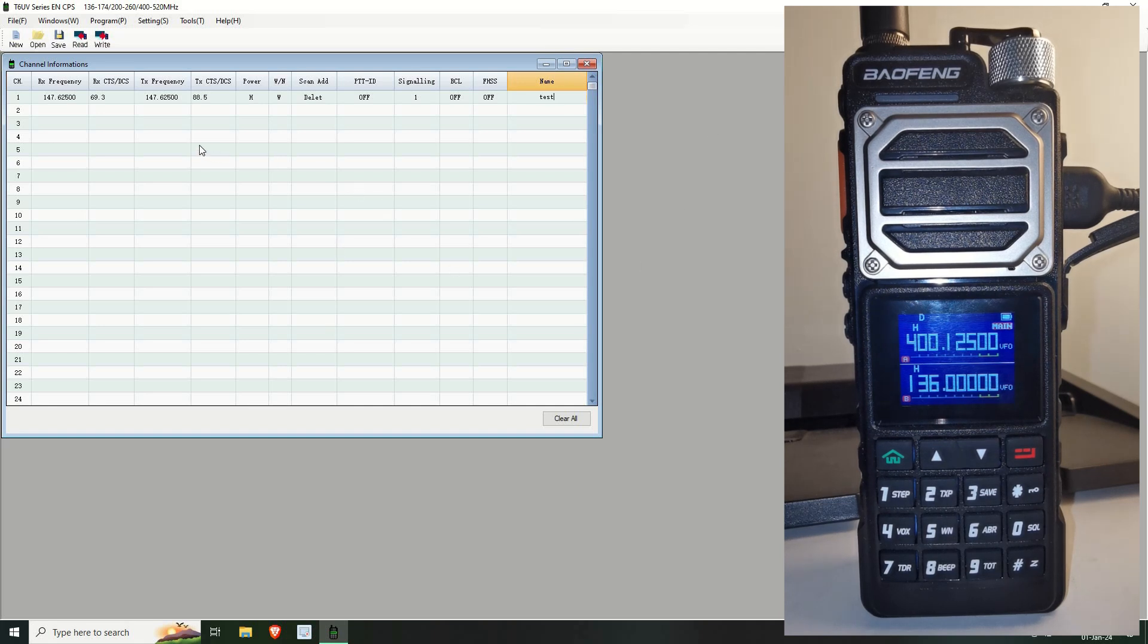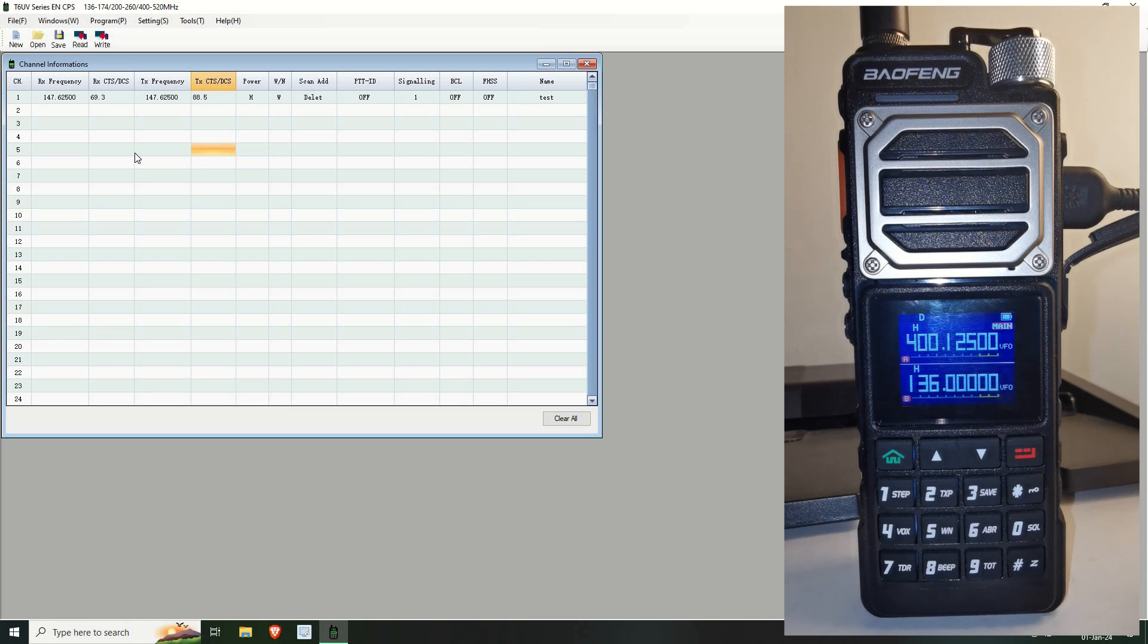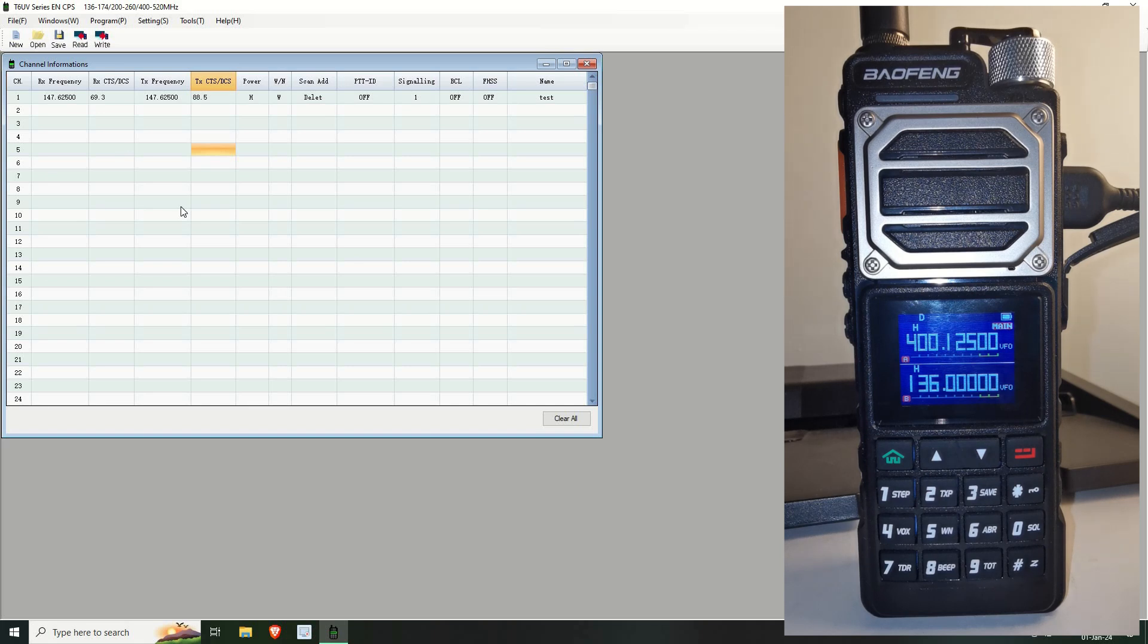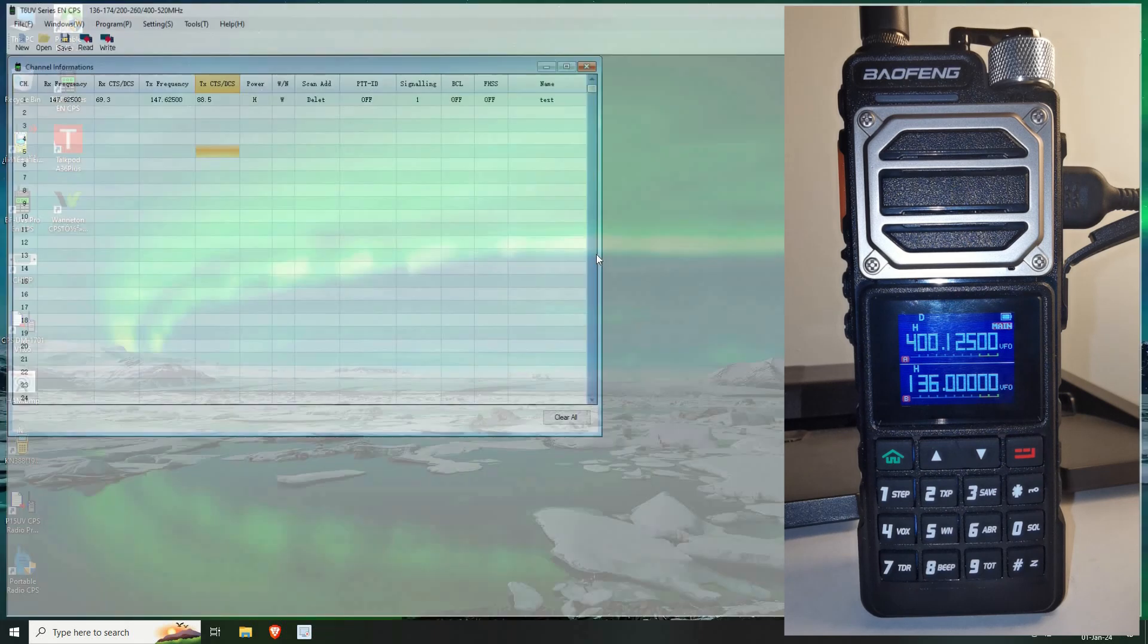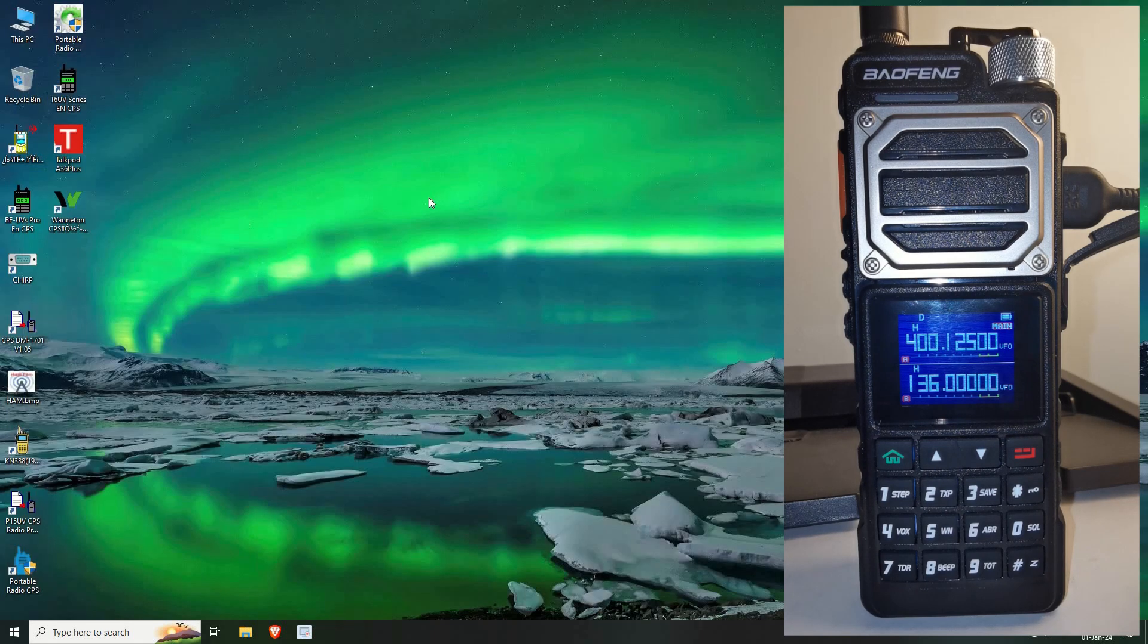Okay so as you guys probably know with the CPSs that come with the radios they're rather limited in the way of importing and adding channels. However this radio is supported under CHIRP so let's jump across to CHIRP.